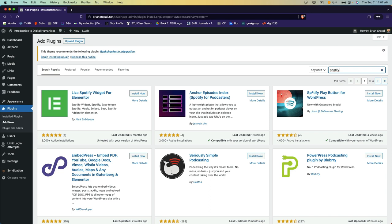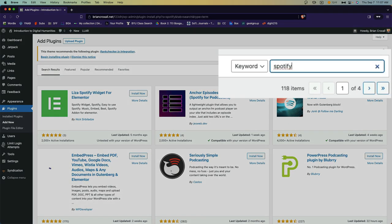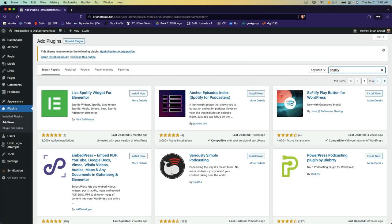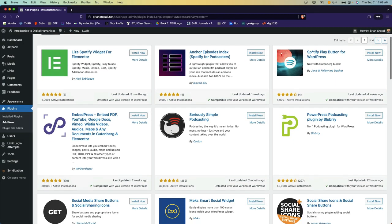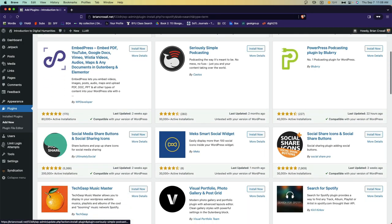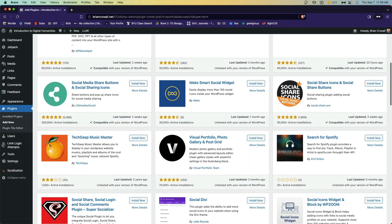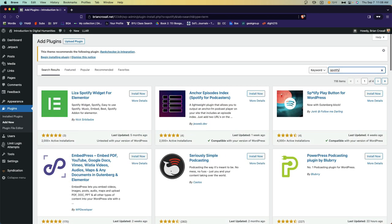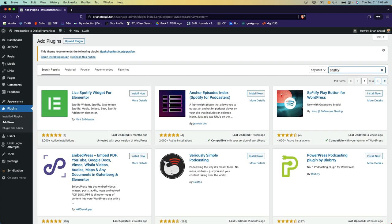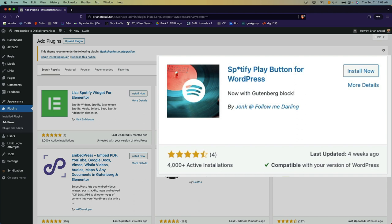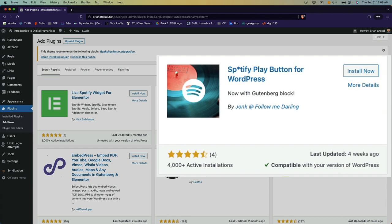You can see that there are several plugins that might meet my needs. In fact, 118 come up for a search on the word Spotify. Although looking at the titles of these, I'm not sure that all of them will actually provide the Spotify functionality I was looking for. As you're looking, you might consider both the ratings a plugin has received and how many active installations there are. Neither are a guarantee, but they give you a sense of whether it's working for other people.